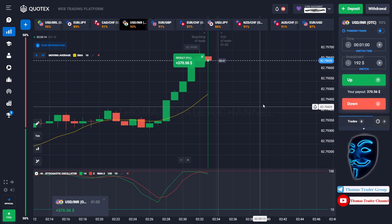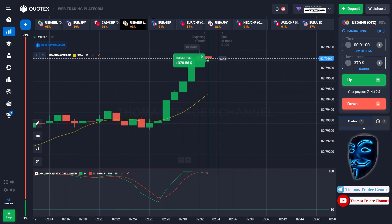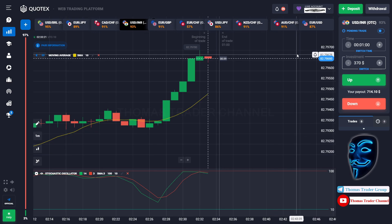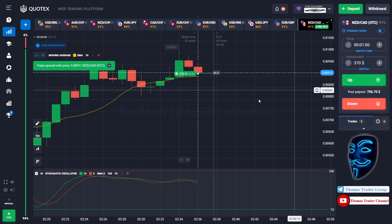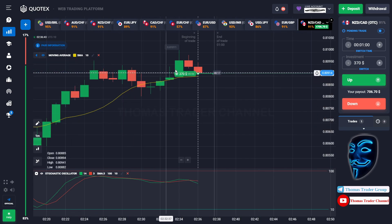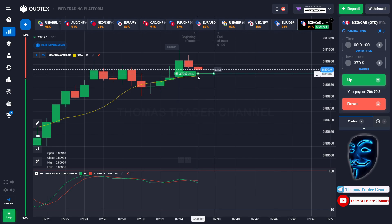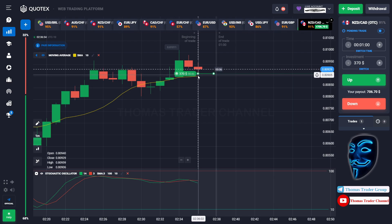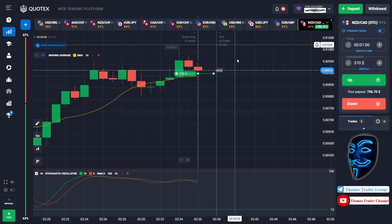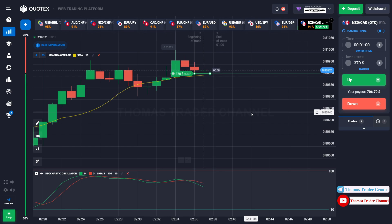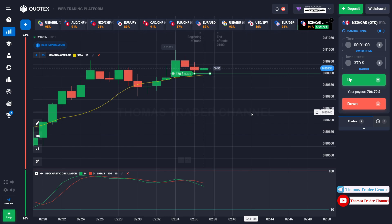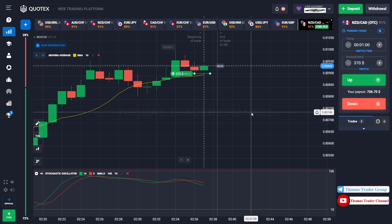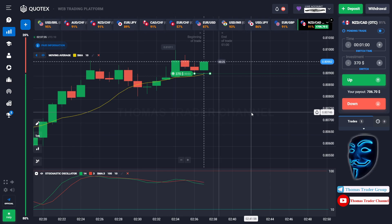Let's change our investment into $370. Over here we can open buy for one minute. As you can see the market is going bullish and the market is touching the moving average line. When the market hits the moving average line it will make a rebound and continue the bullish trend. Let's prove it and wait till the end of our trade. We made a right prediction — we made a profit of $706.